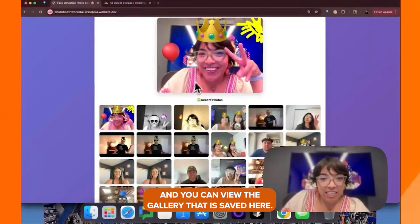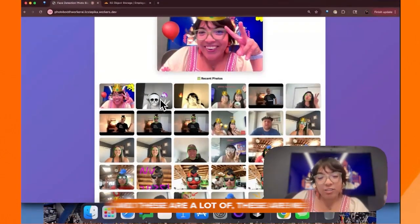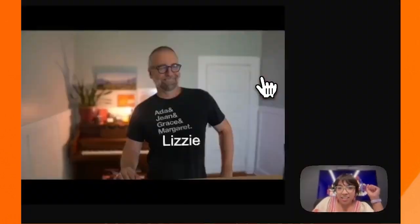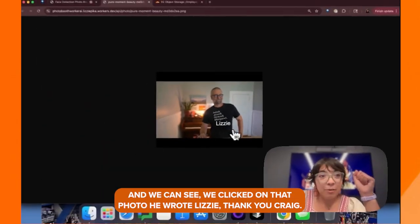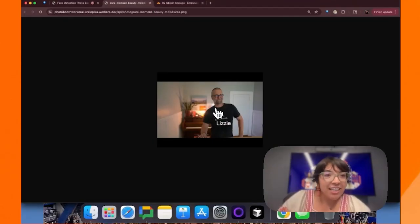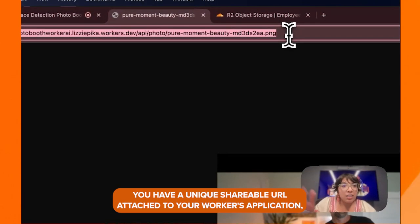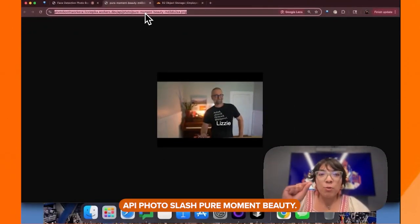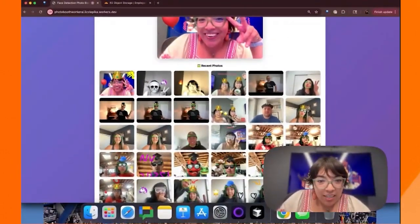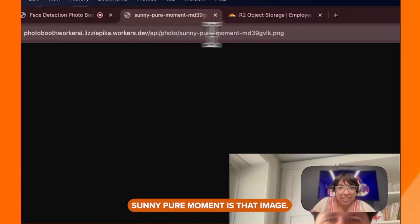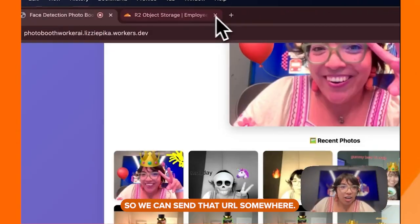You can view the gallery that is saved here. A lot of these are me. There's my friend Diane — we wrote "gummy bear" because Craig likes gummy bears. Here is Craig — he wrote "Lizzie." Thank you, Craig. That's very nice of you to put me with Ada, Grace, and Margaret. You have a unique shareable URL attached to your worker's application — like "API photo slash pure moment beauty" — which was AI generated. There's my manager and VP Ricky. Sunny pure moment is that image, so we can send that URL somewhere.